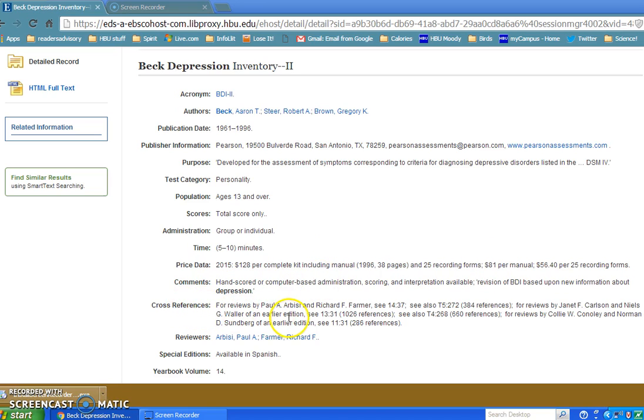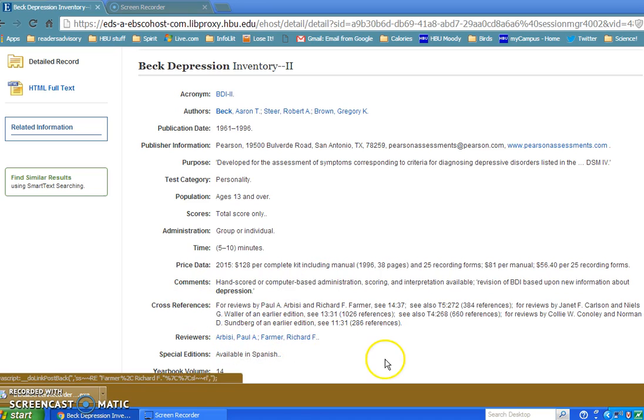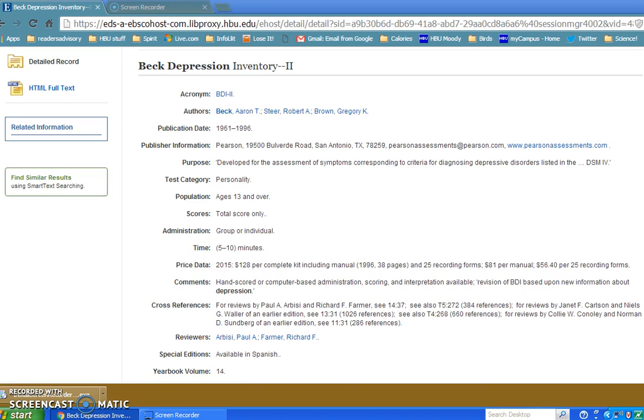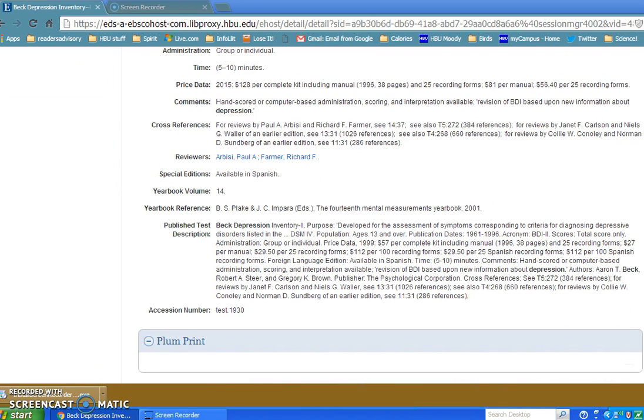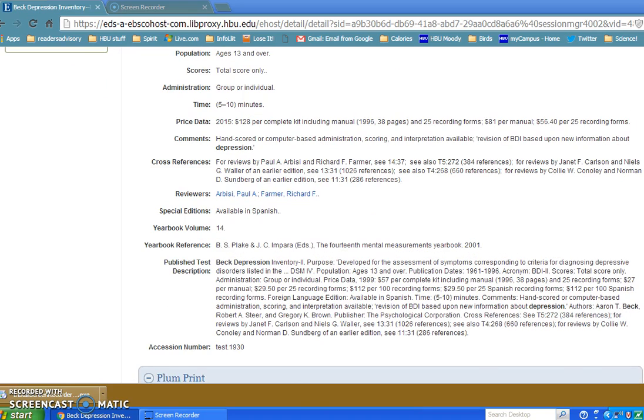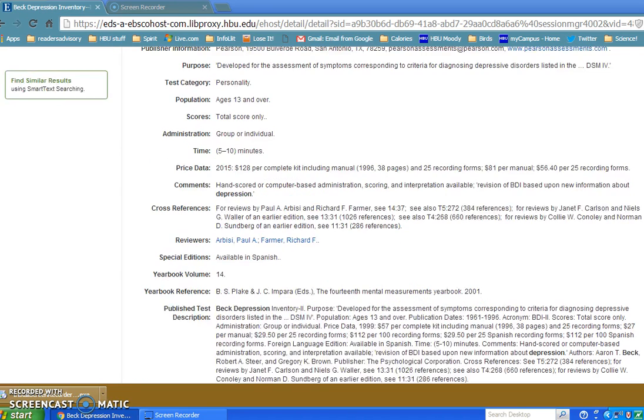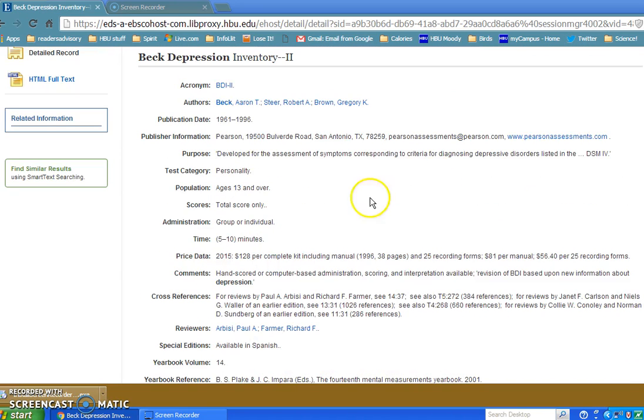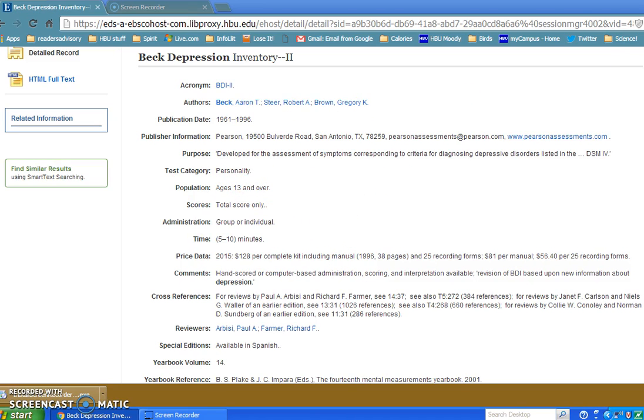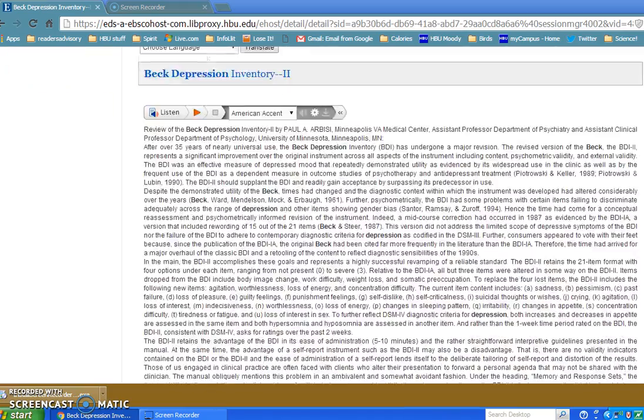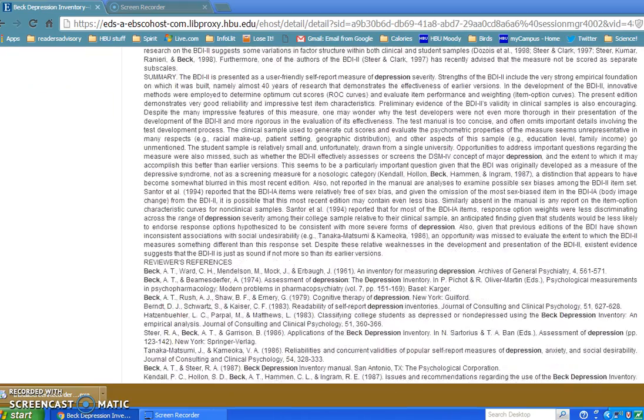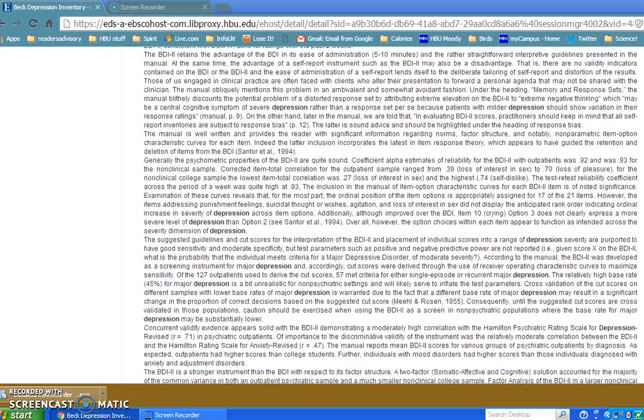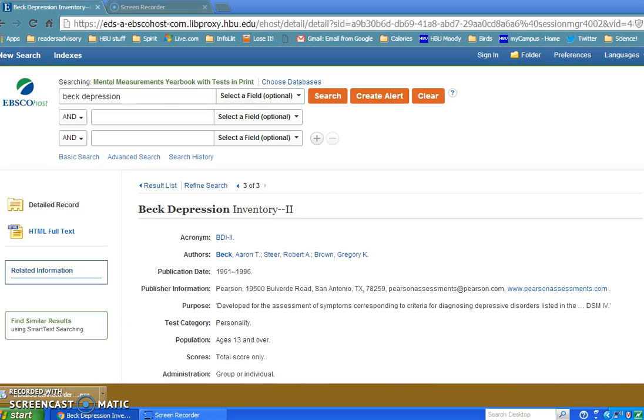Here's some cross-references and then your reviewers' names. It says the test is available in Spanish. If I go back up to the top, it says it can be administered by group or individual, population needs to be age 13 or over, it's a personality test. This is just a record for these two reviews that we retrieved. You scroll down, you again see the two reviews that we retrieved.